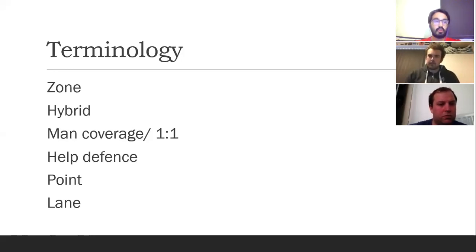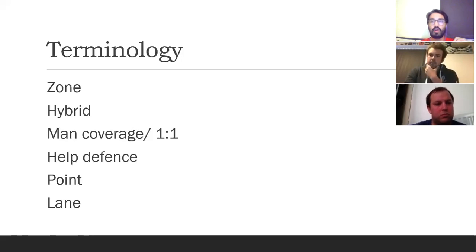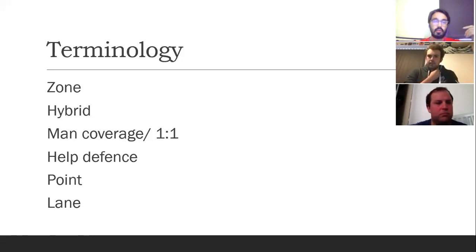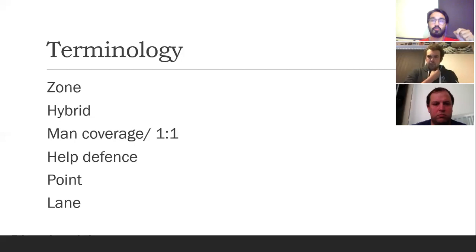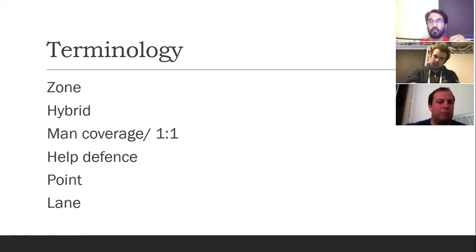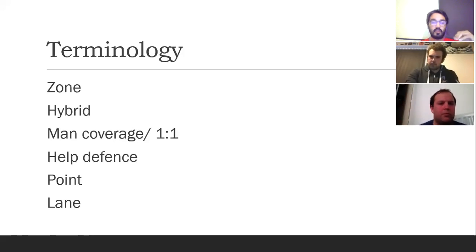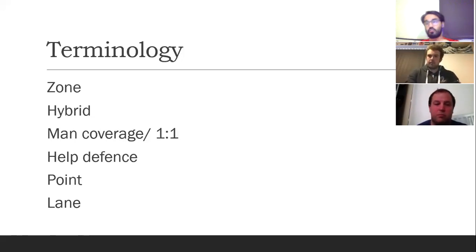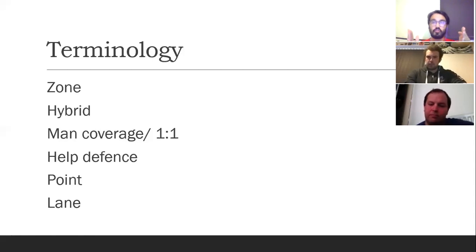The last three points are phrases we'll use throughout. Help defense means any time you can rely on another member of your team to come and help you make a stop or a block. For point, we mean the player closest to the opposing team with the ball — normally the front and middle player in a zone, but it could be anyone close to the ball. They are the point, the front of the defense. Lane refers to any route to goal — a shooting lane, driving lane, or passing lane — the route to the hoops.